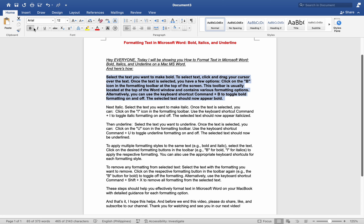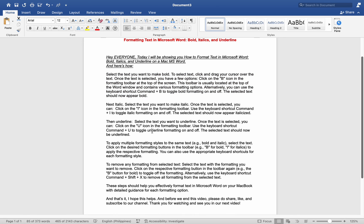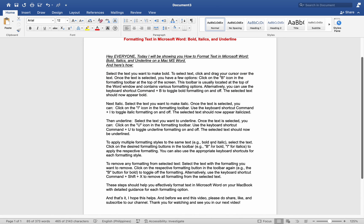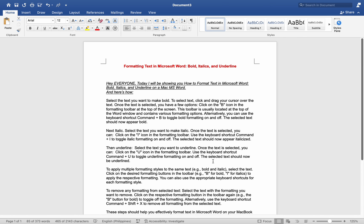These steps should help you effectively format text in Microsoft Word on your MacBook with detailed guidance for each formatting option. And that's it! I hope this helps. Before we end this video, please do share, like, and subscribe to our channel.